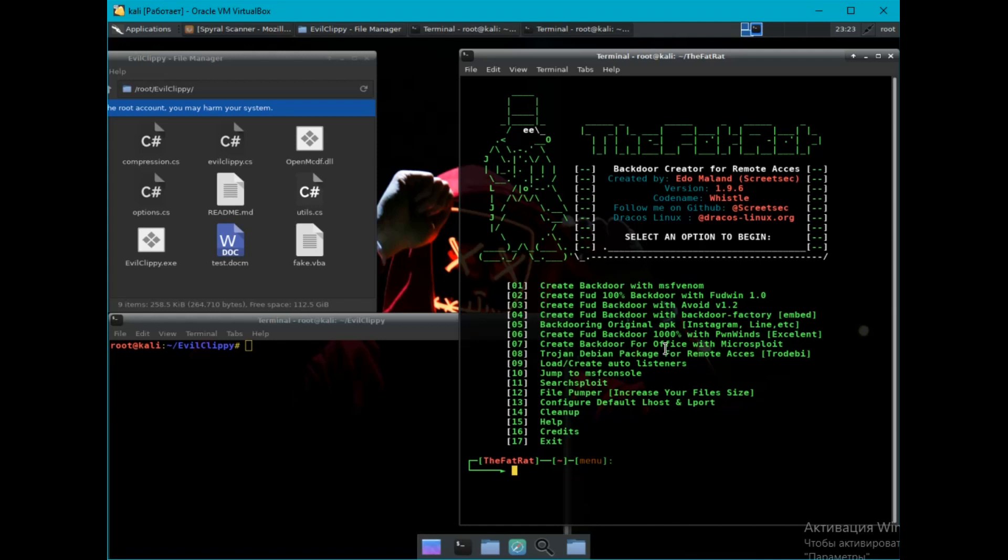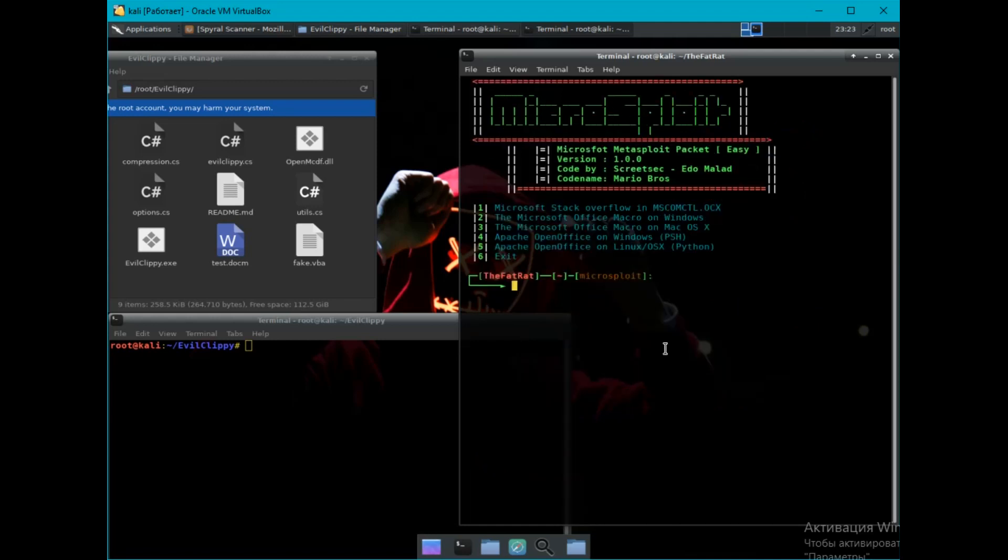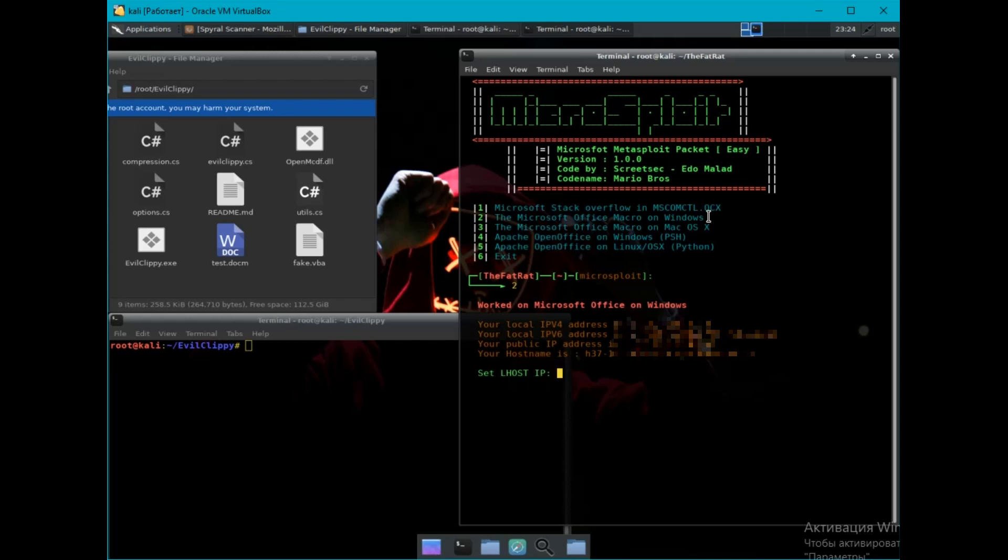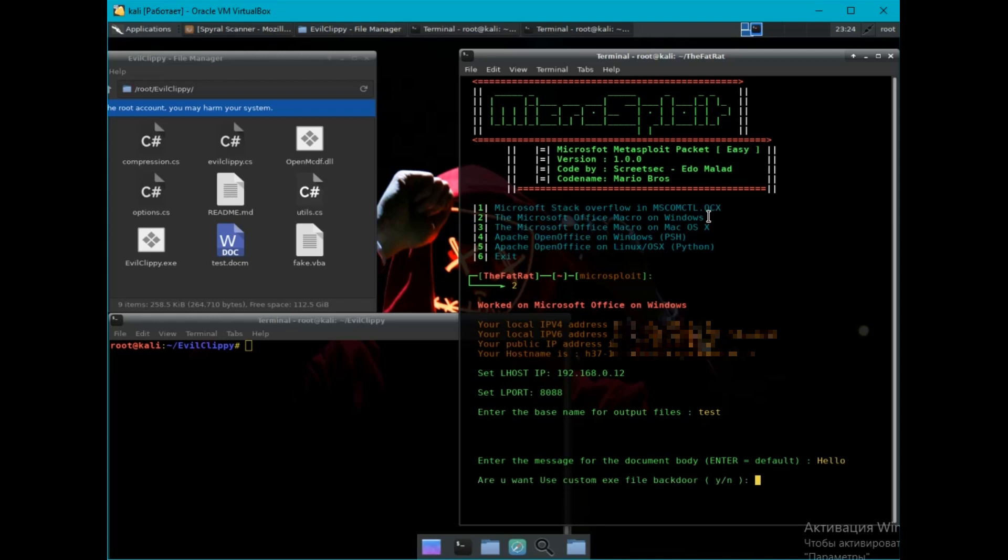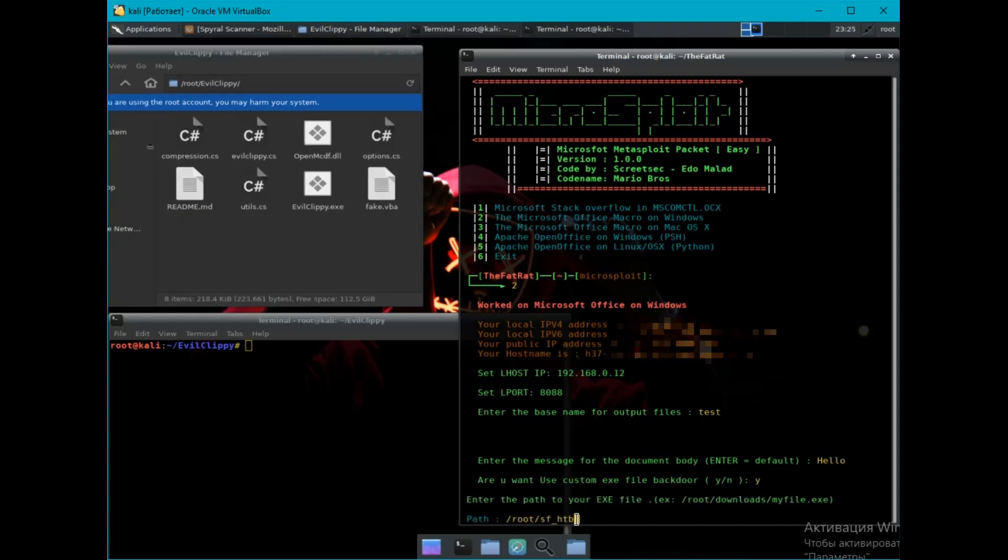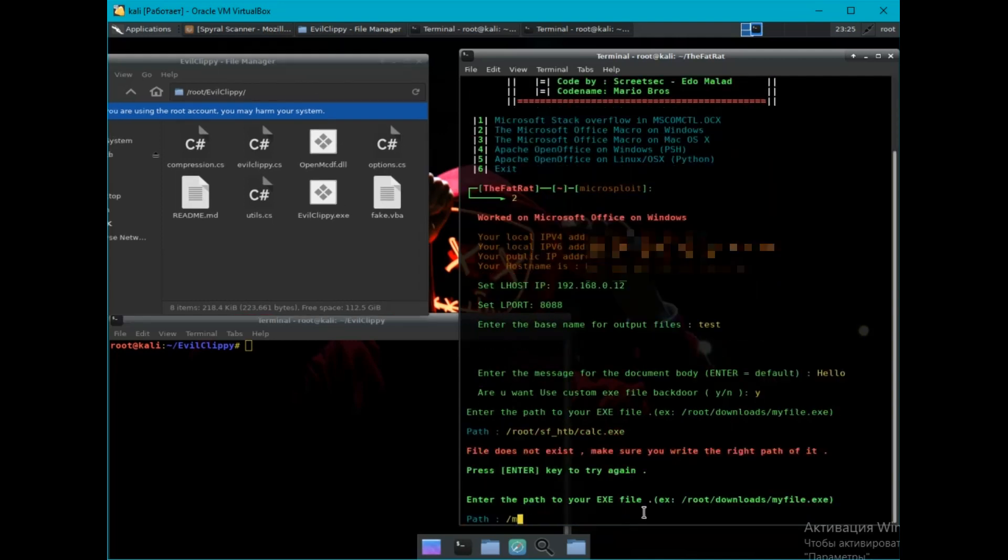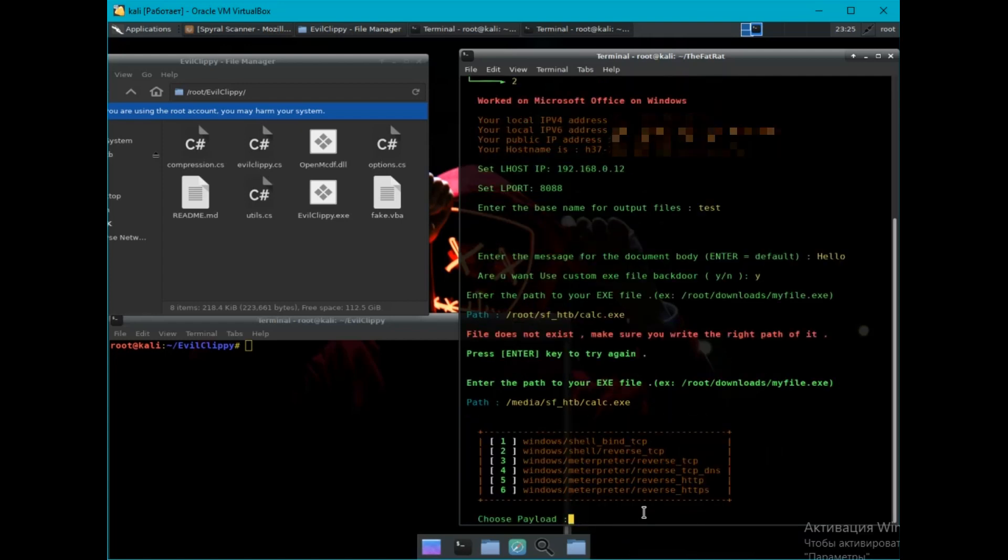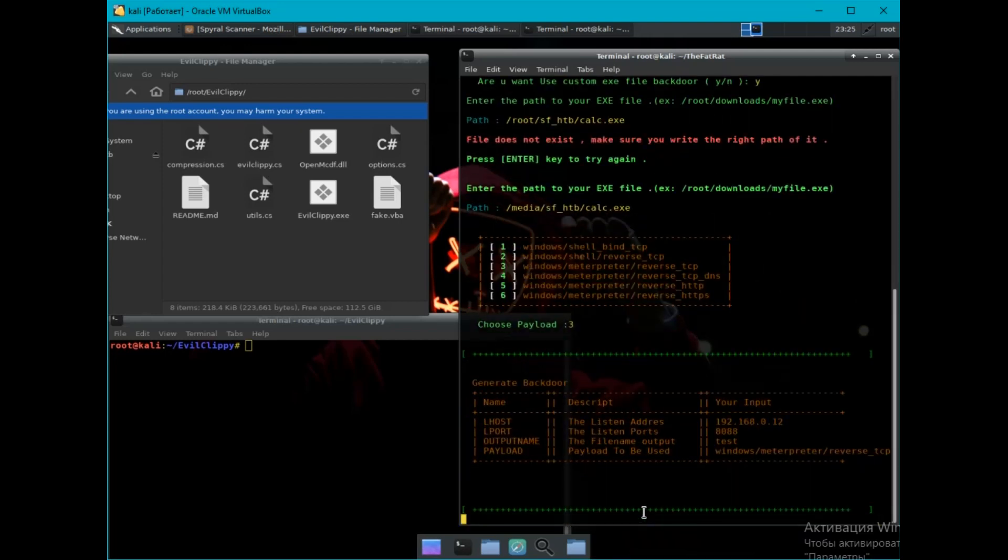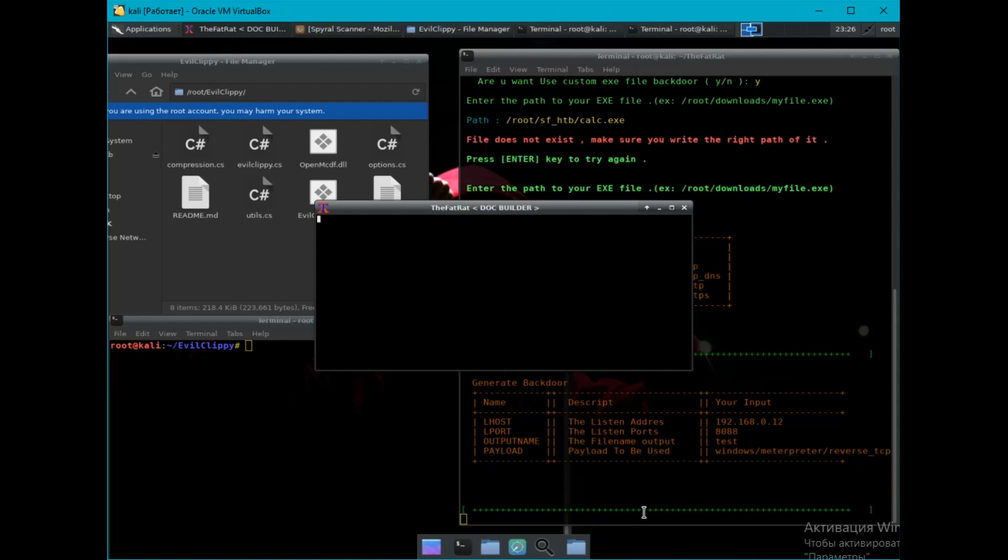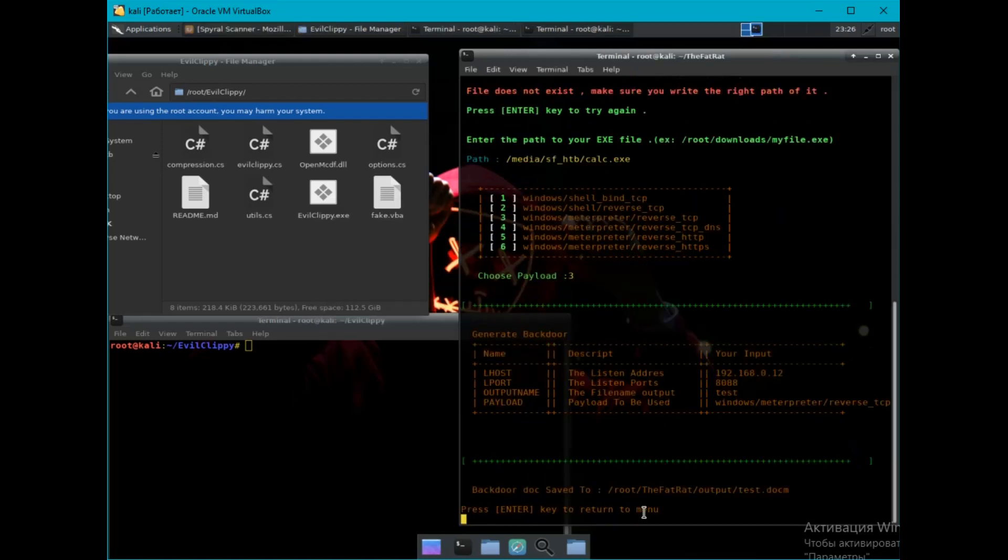Choose the seventh point, then second, enter our data, file name, text in the document. For example, take the launch calculator. Enter the path to the .exe file. Next, select that payload. And that's all. The document with the macro is ready.